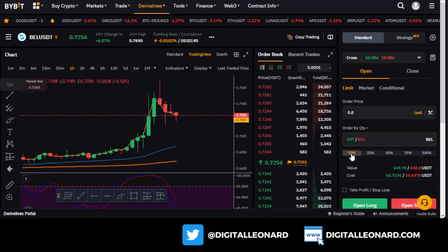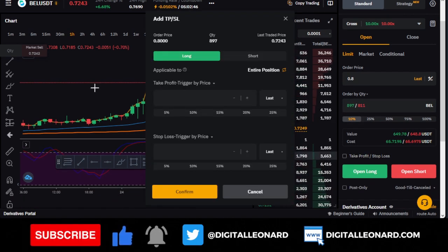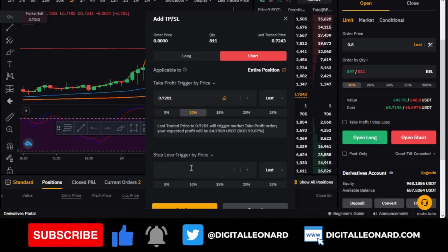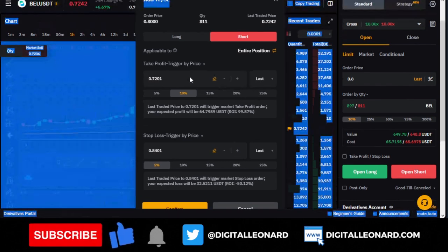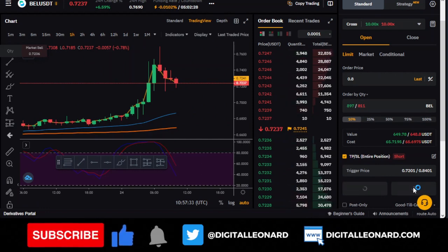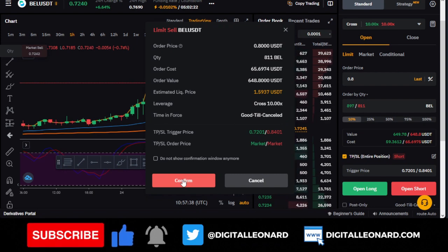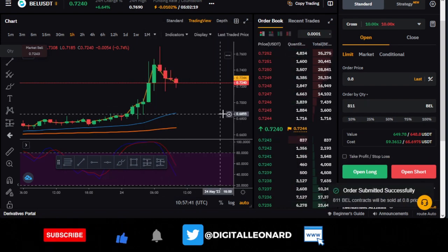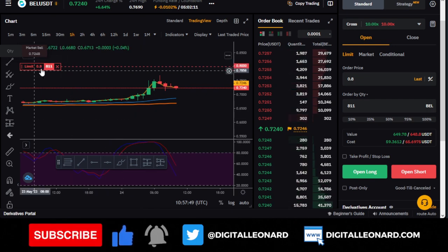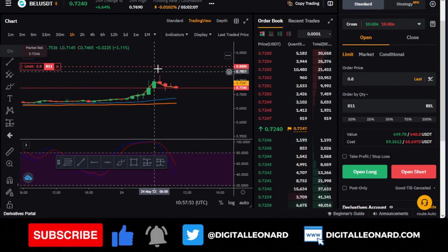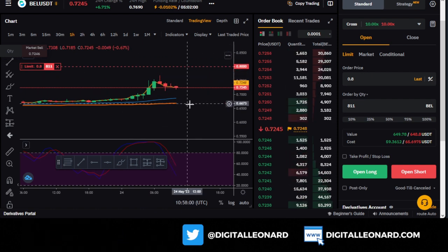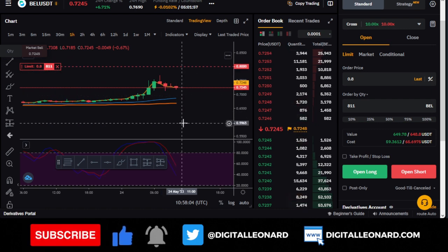You just use a limit order and put 0.80 here — you do not need conditional. If I say I am using 10% of my capital, I go to the short option, set take profit at 10% and stop loss at 5%, then click Open Short and confirm. The trade has been placed successfully, as you can see on the chart. If the market goes up to that level, the trade will be triggered. When it reverses and comes down, I will be making profit.